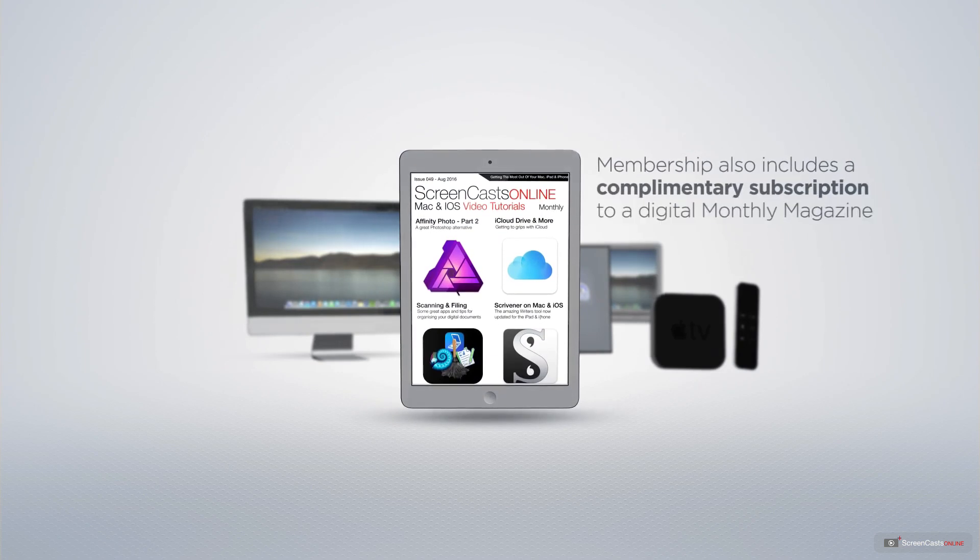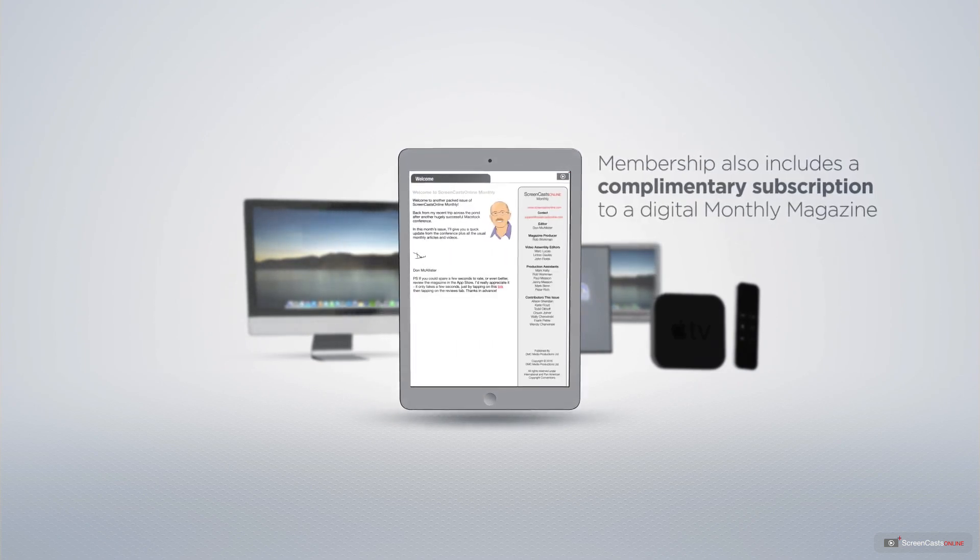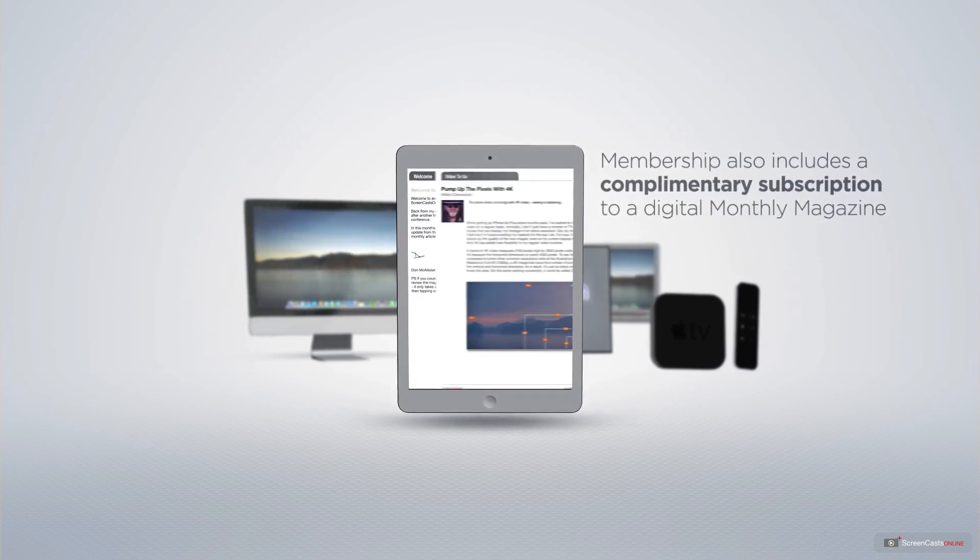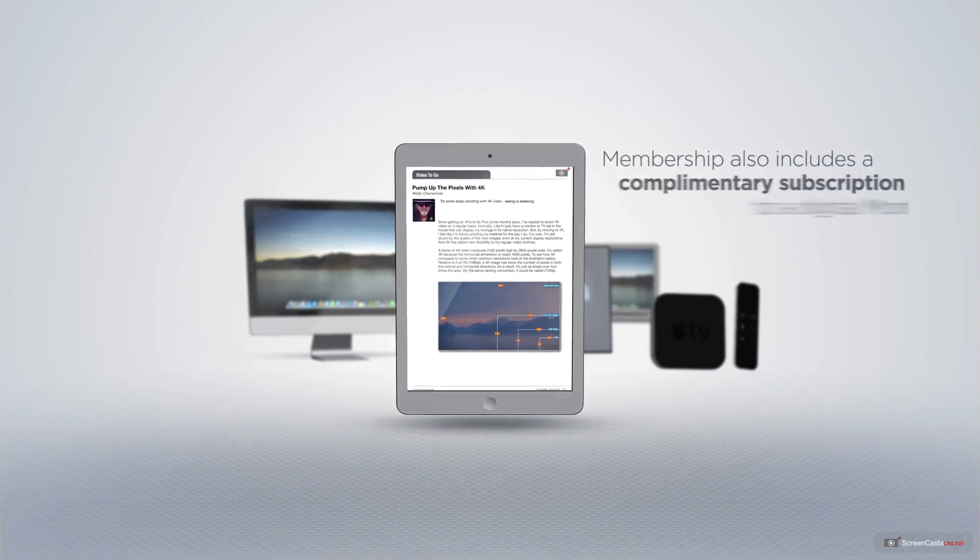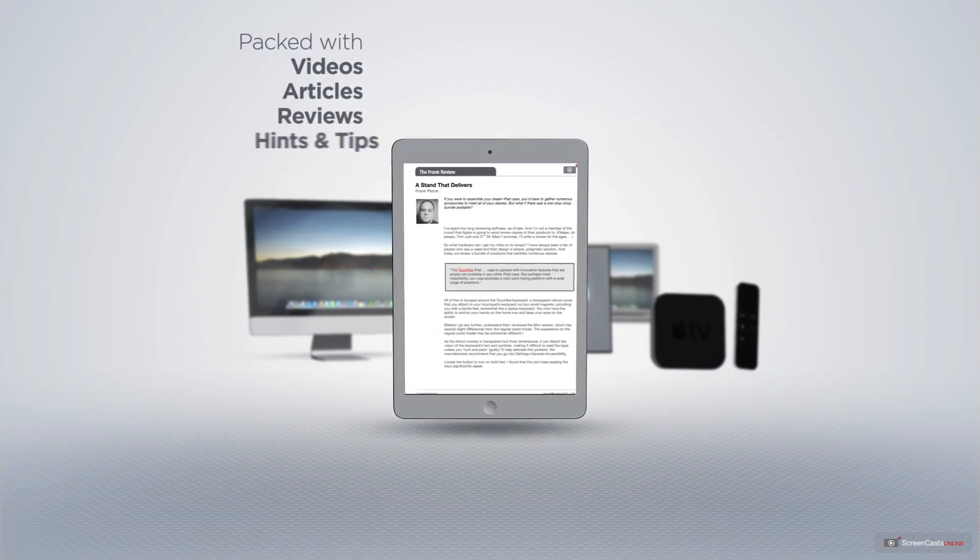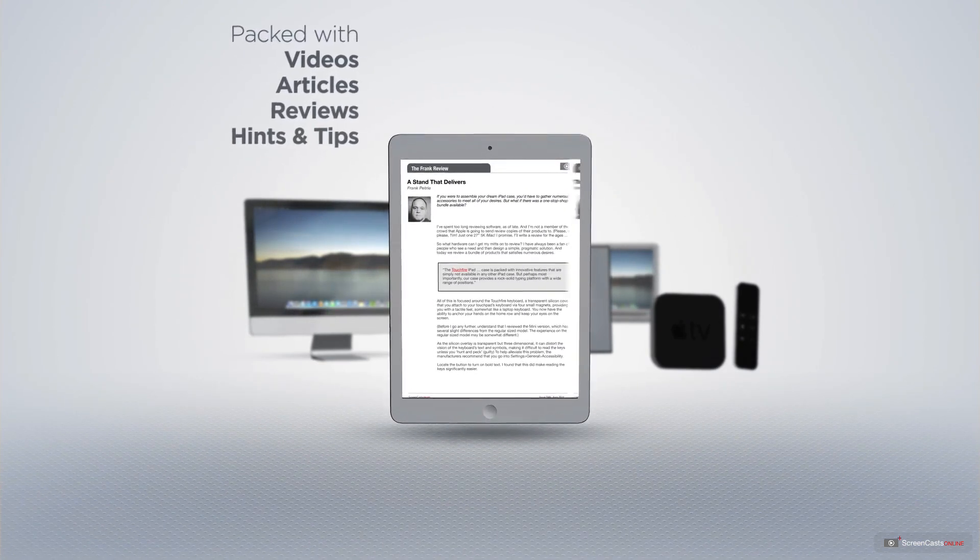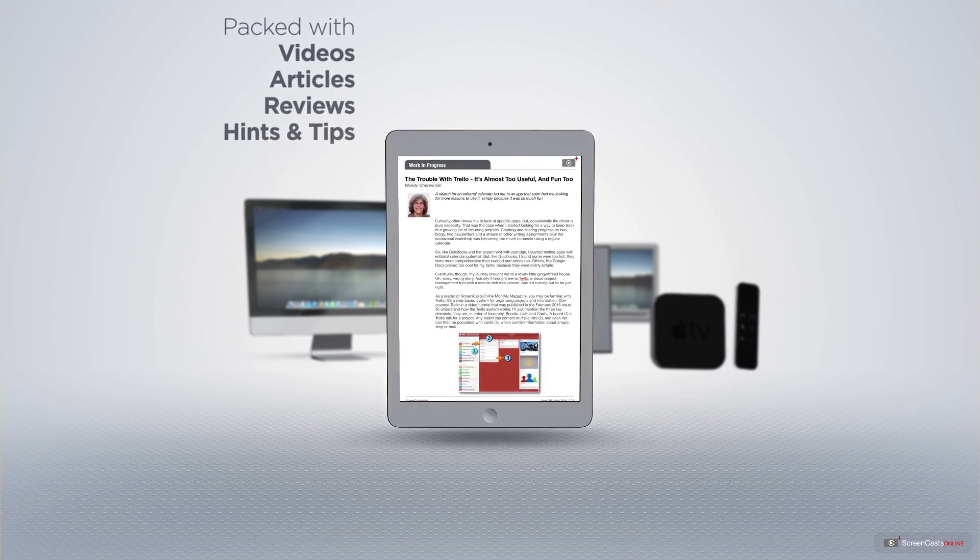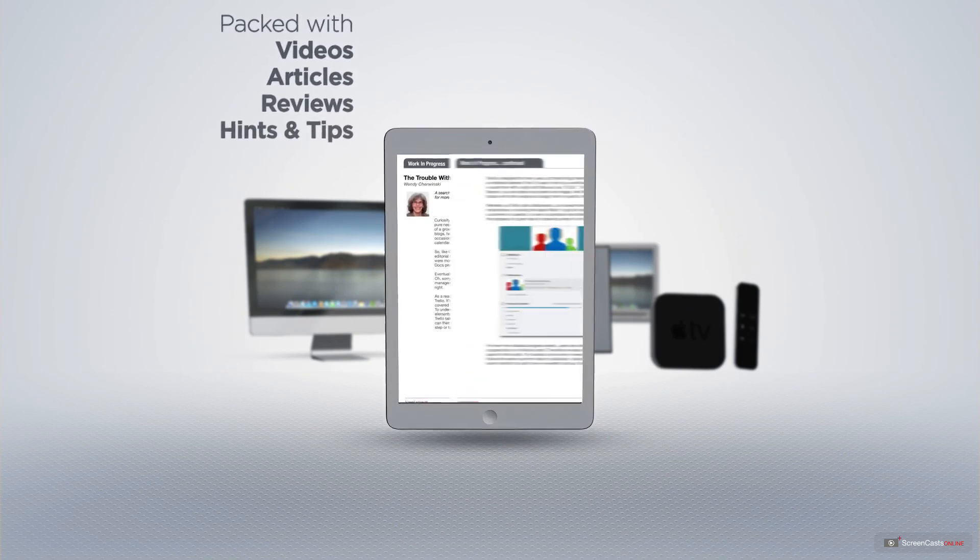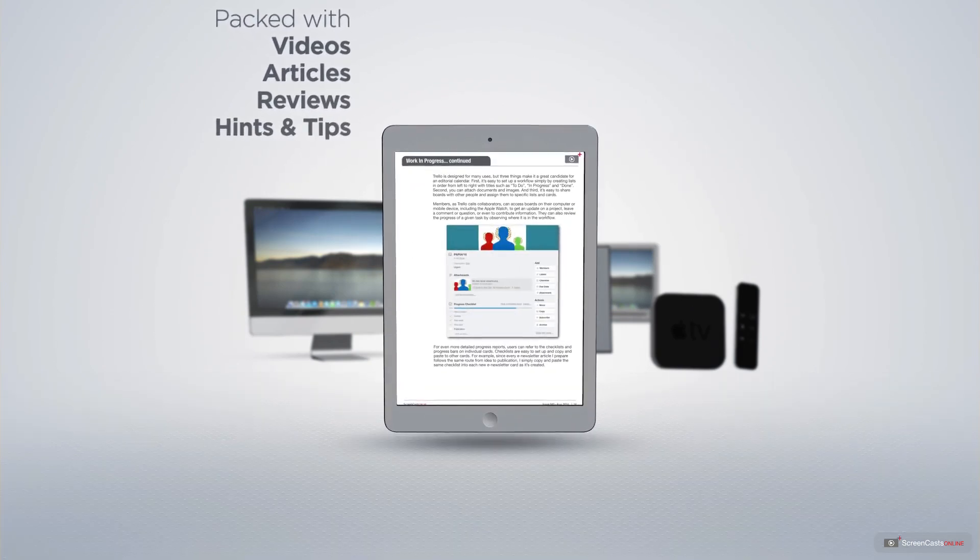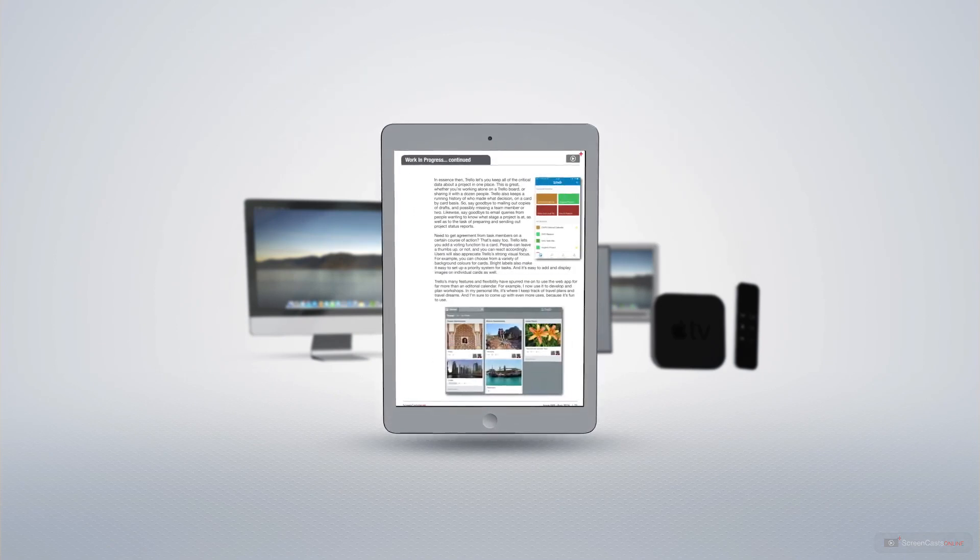Membership also includes a complimentary subscription to the Digital ScreenCastsOnline monthly magazine, published each month and packed with videos, articles, reviews, as well as hints and tips covering all aspects of the Mac, iPad, iPhone, and all of the other fantastic Apple products.